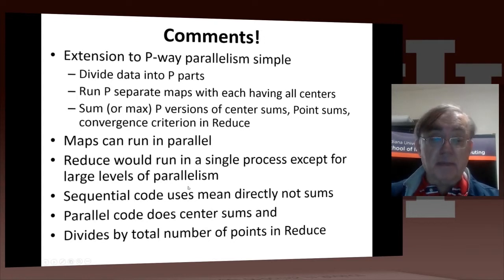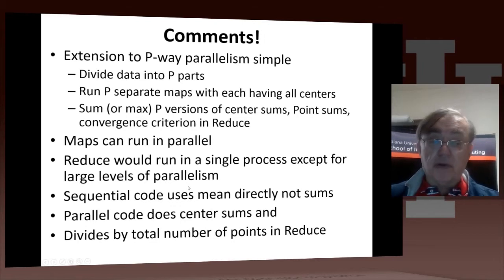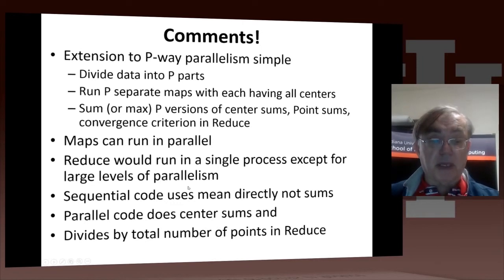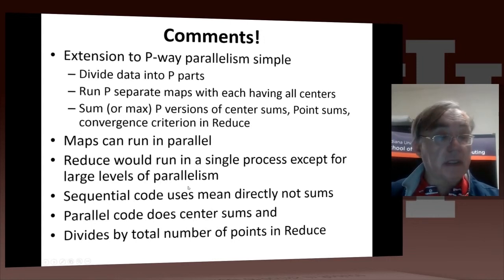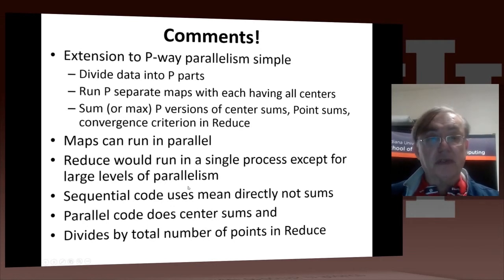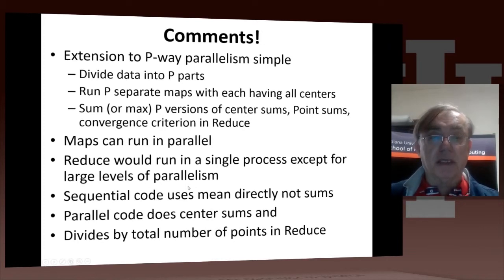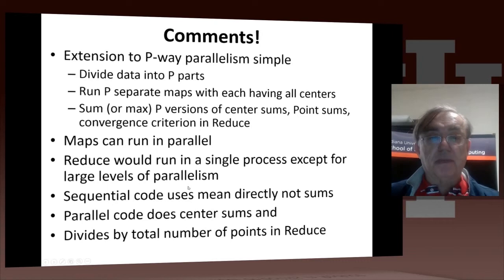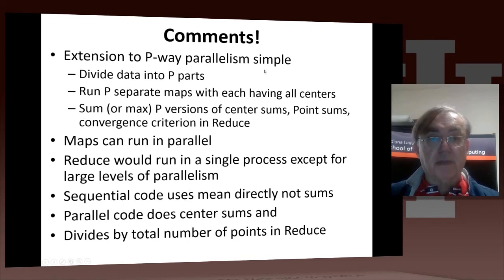The maps can run in parallel. Reduce you can decide to run either sequentially, or if you have large levels of parallelism, you use some parallelism there. And we've already stressed many times the difference between the sequential code and the MapReduce code: just a very simple movement of the division by the total number of points out of the initial calculation and put it right at the end. So thank you very much. That's the end of our discussion: MapReduce applied to k-means in Python. Thank you very much. This is Jeffrey Fox, signing out.